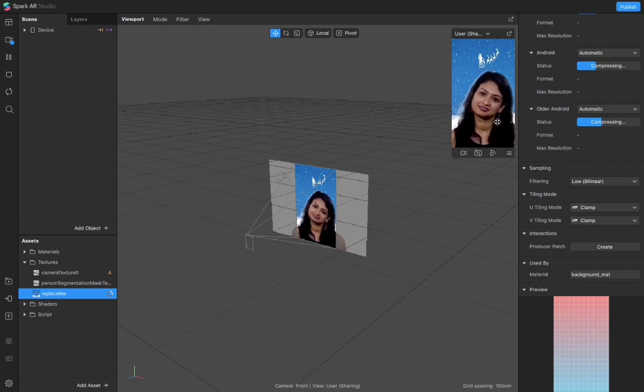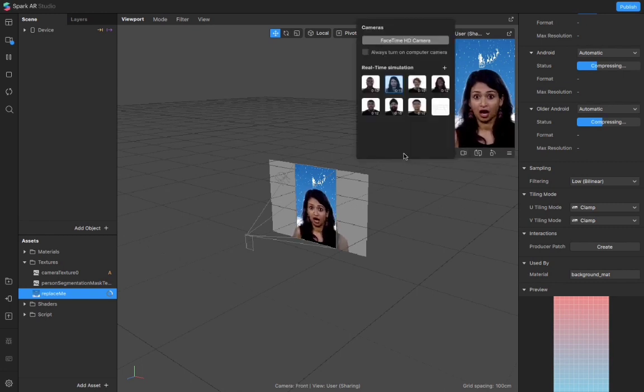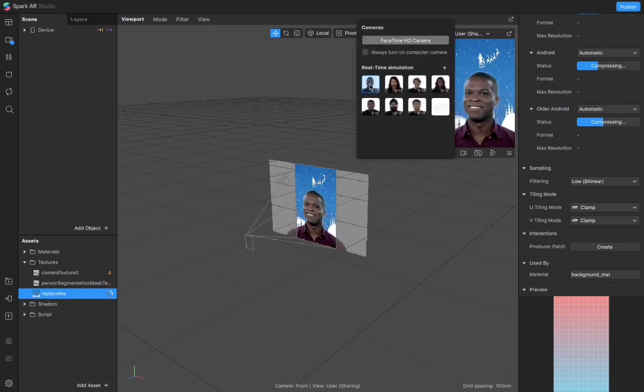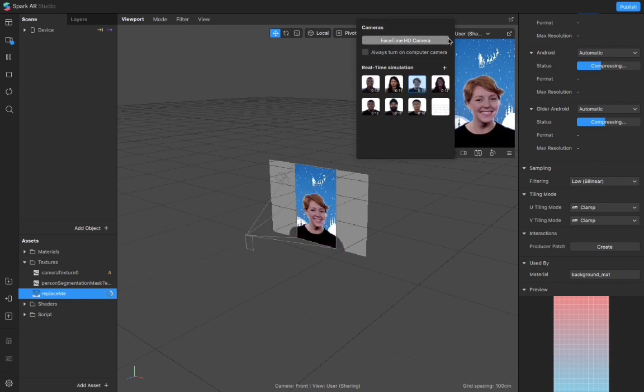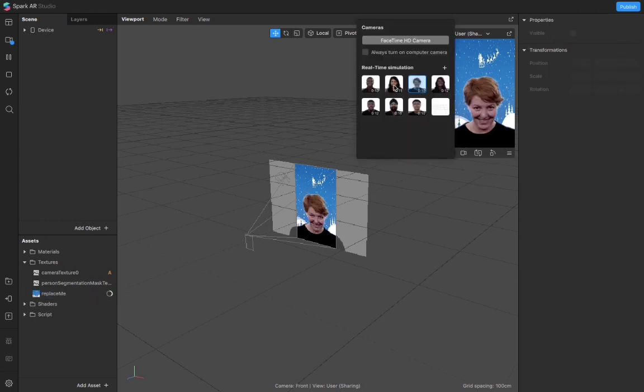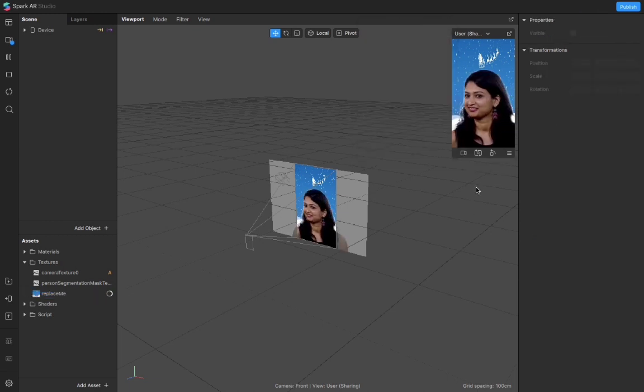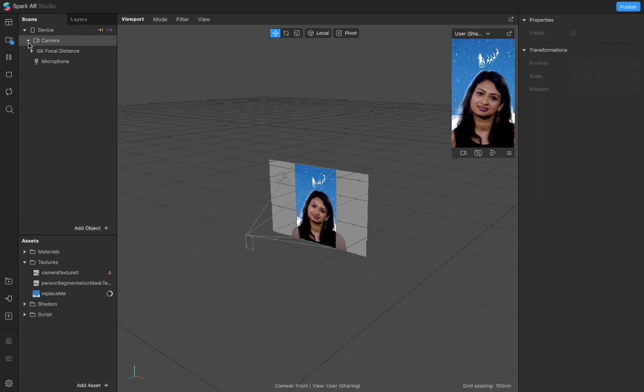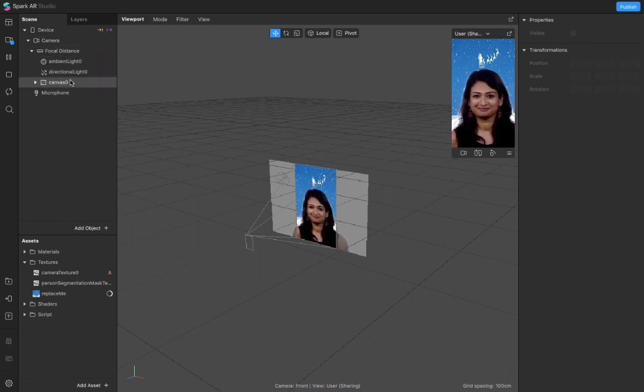If you want to see it on different people you can just select it. You can also view it on yourself by using the camera option, but I will go with this girl. Here are the components we have in this particular filter.